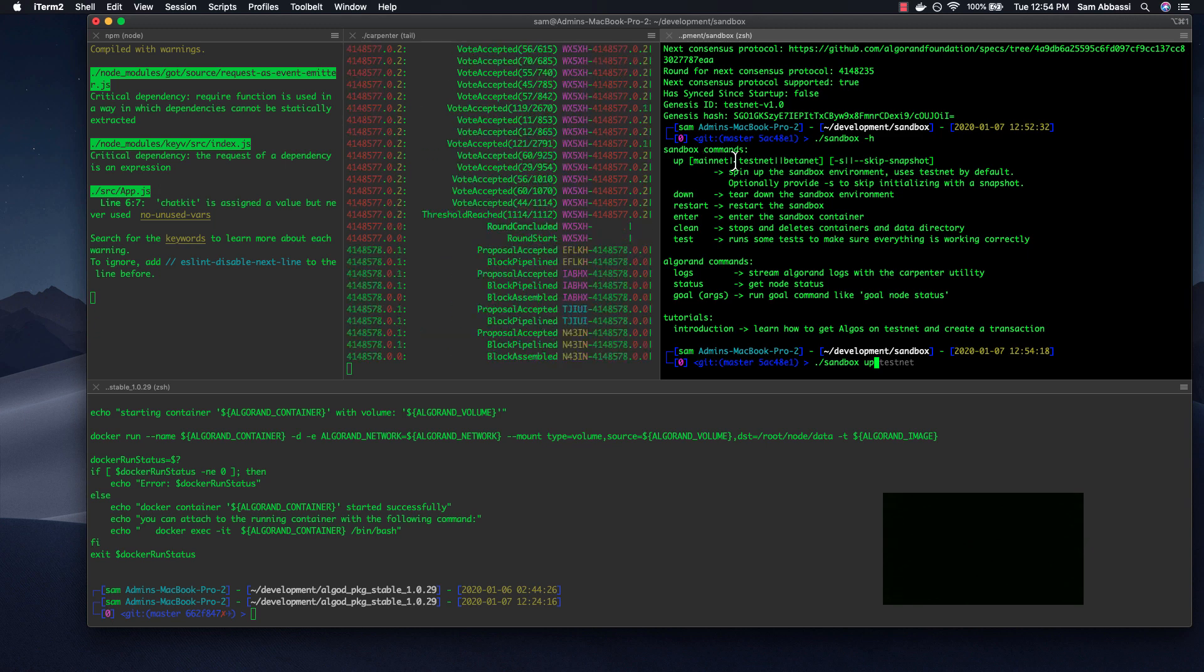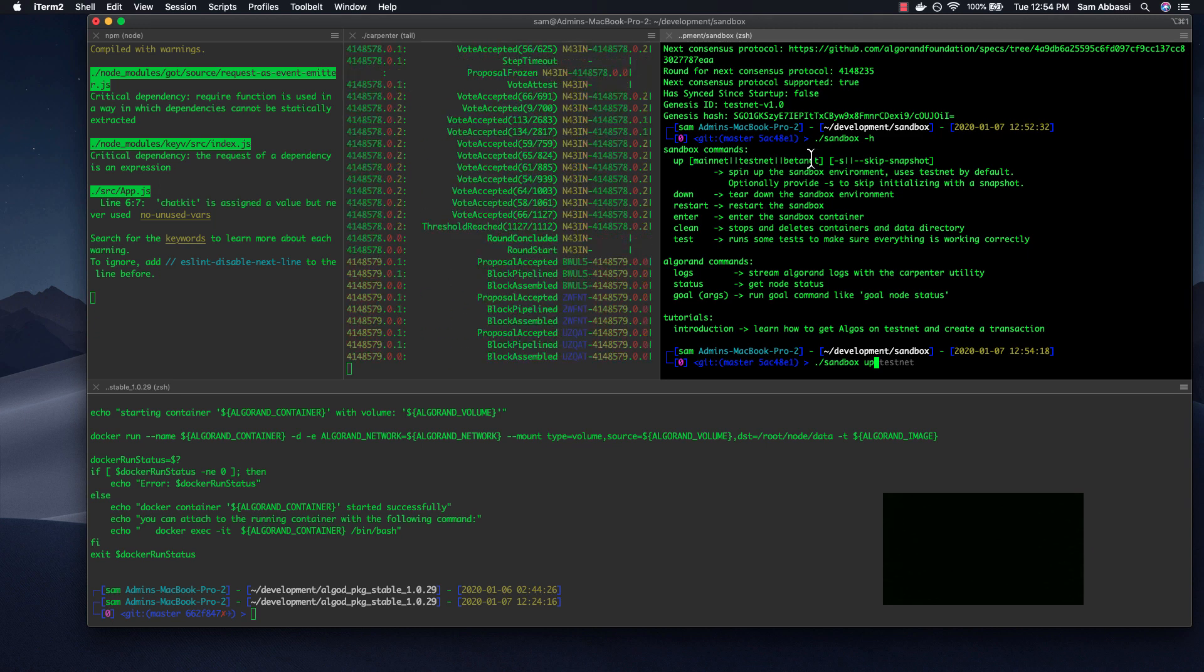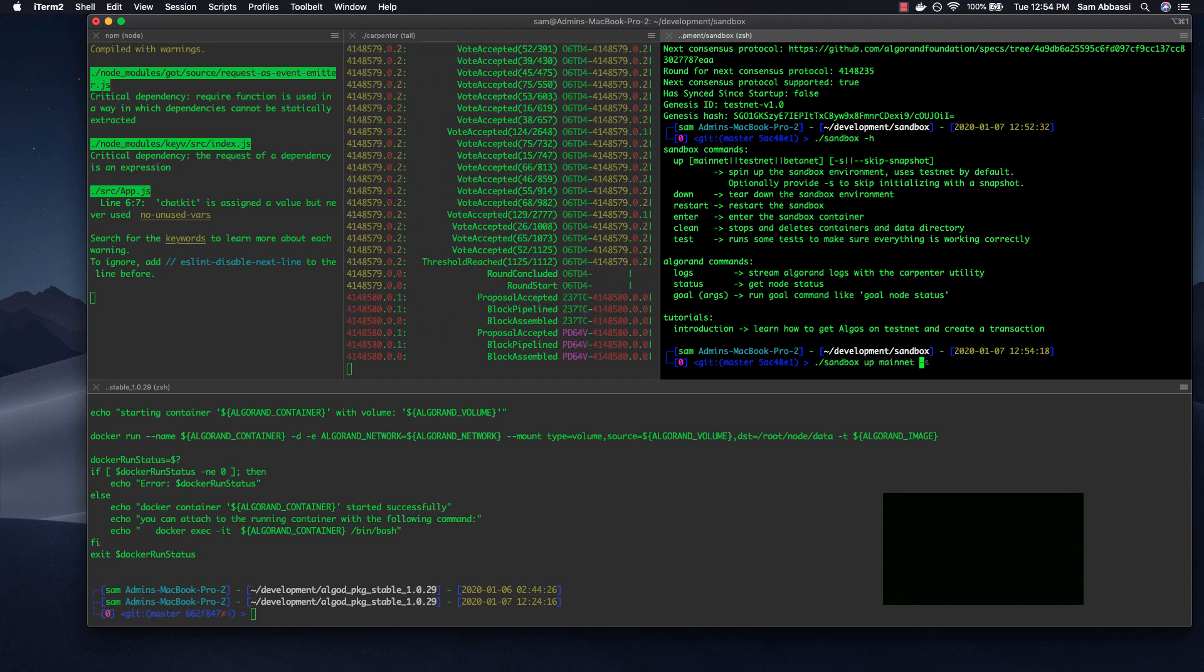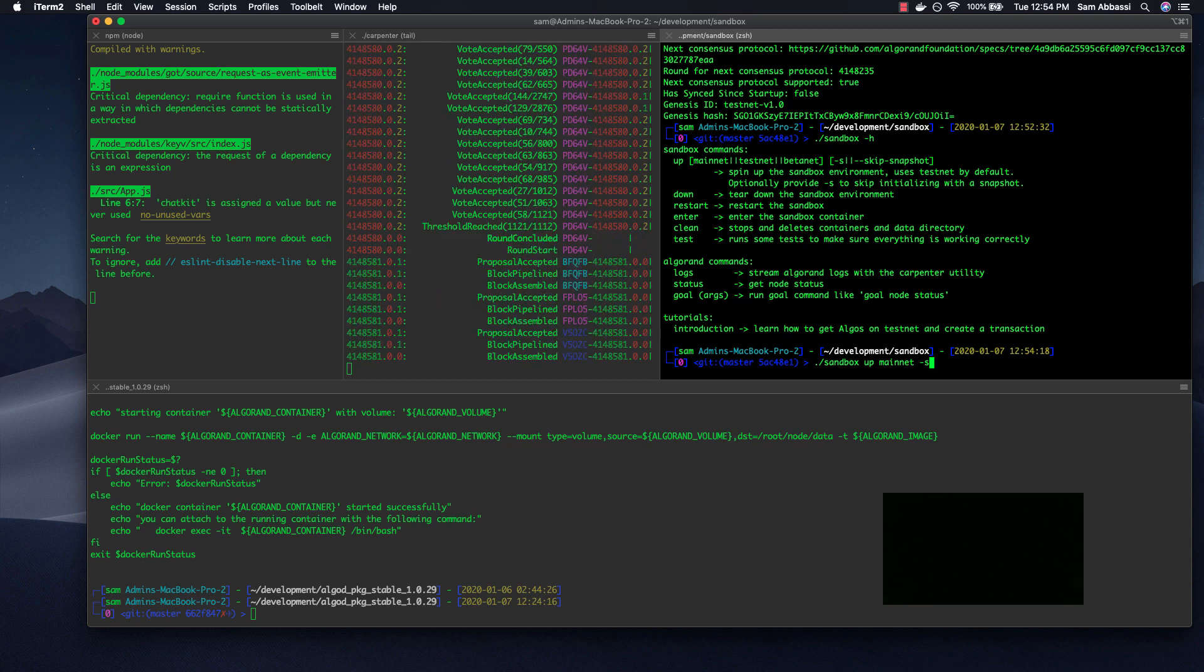Now you can pass in either testnet, mainnet, or betanet. You can also pass in the -s flag, which means, for instance, if I was doing Sandbox up mainnet, I would pass the -s flag, which will download the entire blockchain from the beginning, from inception.